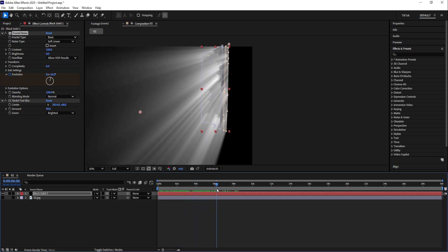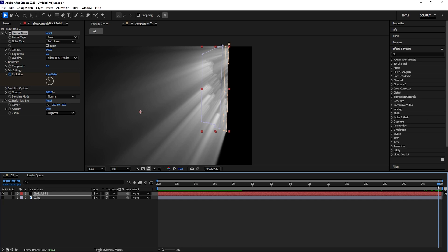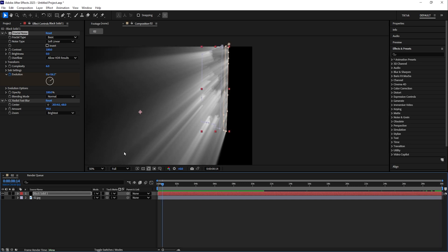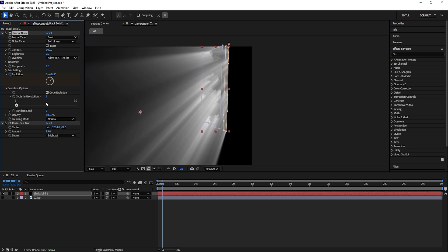However, it's still not looping. If you play, you see you have a jump from the end to beginning. To fix that, go to Evolution Options, Cycle Evolution. And it works with one, but I found that with 10 the cycle is longer.